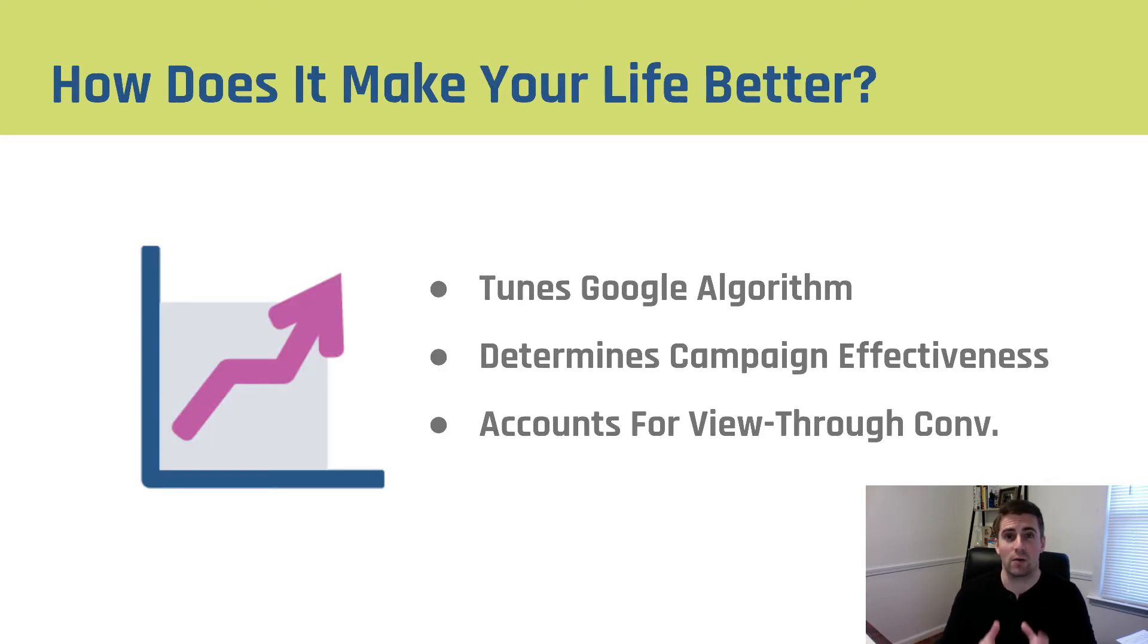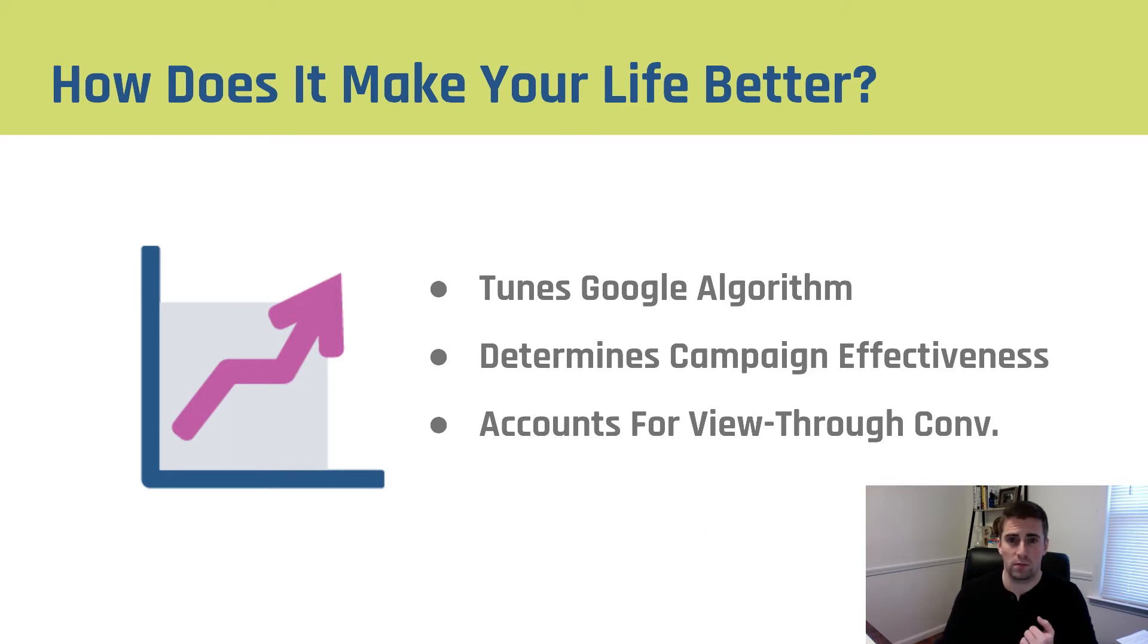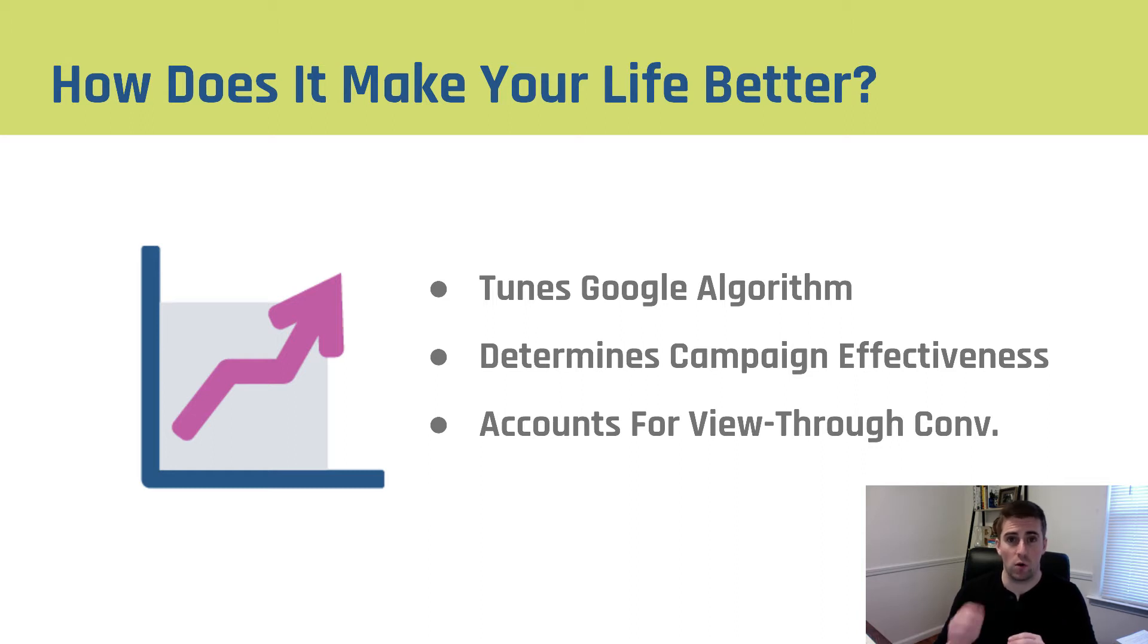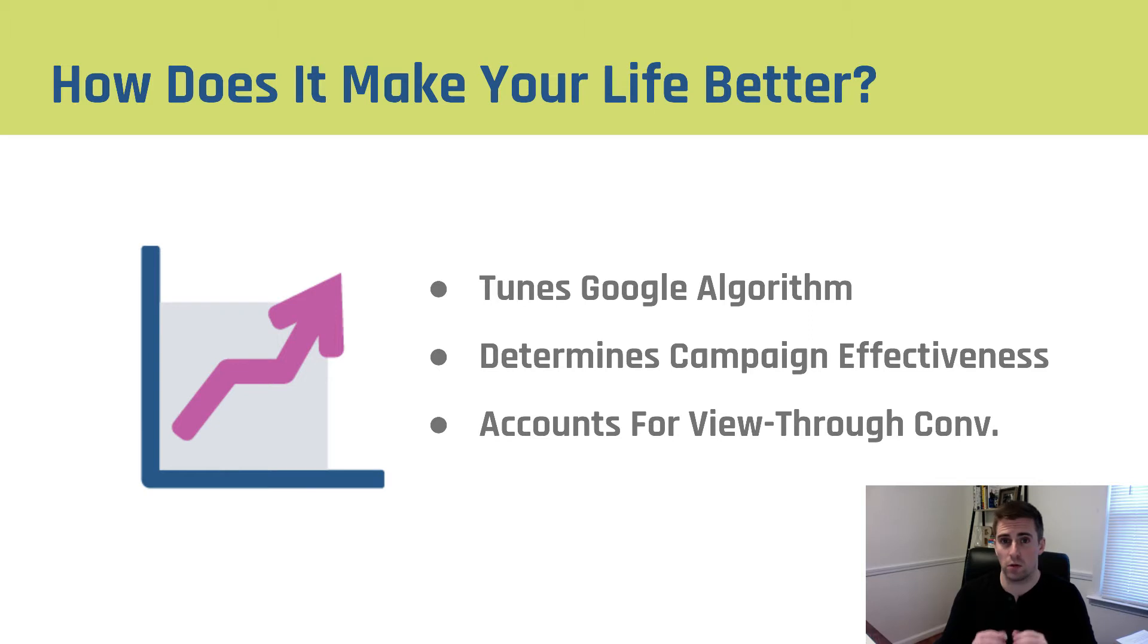The real question is, how does the AdWords conversion pixel make your life better? Well, it does three things. First, it tunes the Google algorithm, which is extremely important to getting results. If you can give Google more data, it will help you put your ads in front of the right people who are most likely to convert.